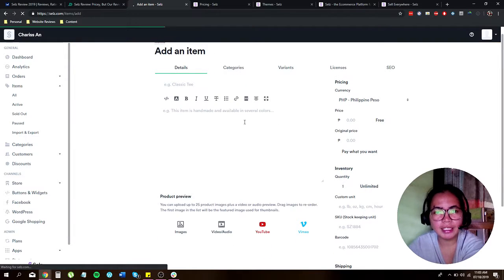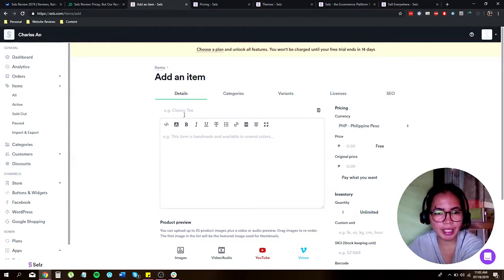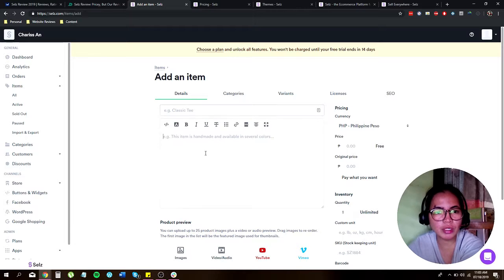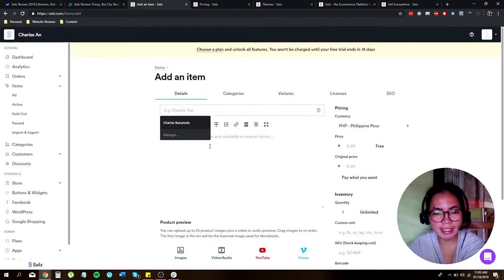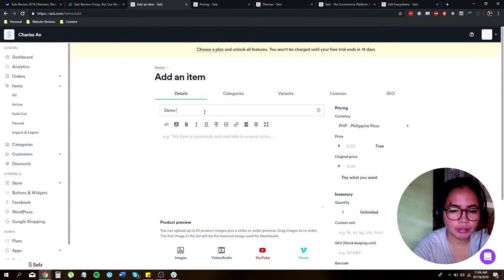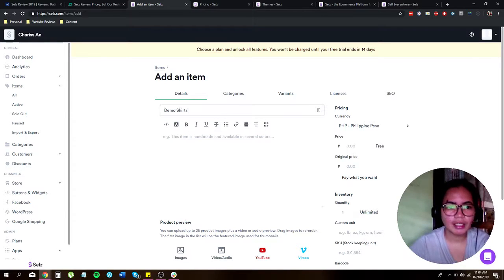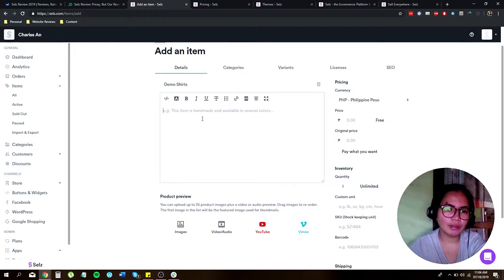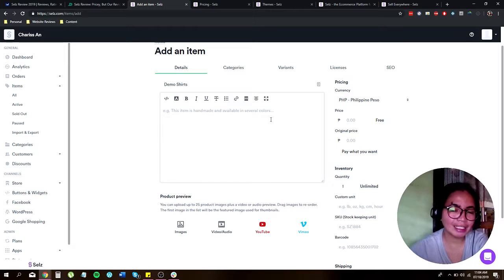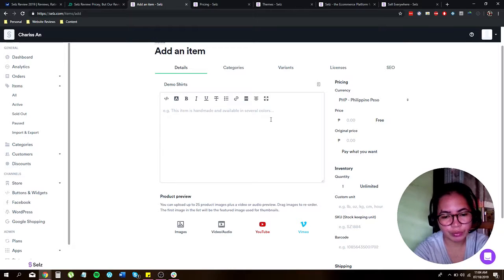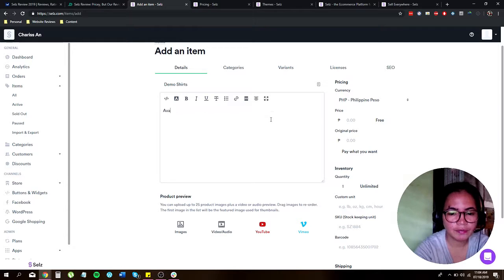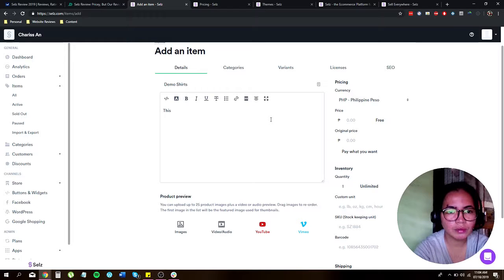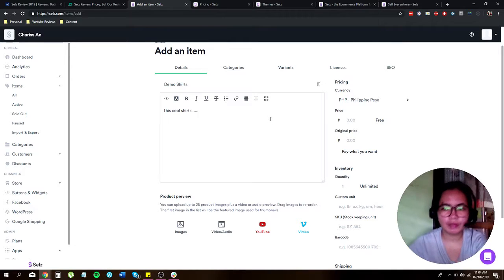Okay. And once you're done, it will lead you to this page where it will ask for your product details. Like for example, classic tees, say demo shirts, then it says here, this item is handmade and available in several colors. So this is like the description. So this cool shirt, and so on.